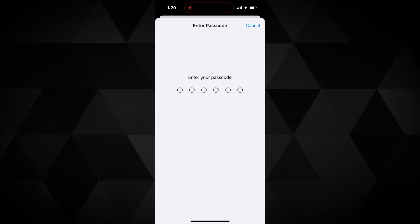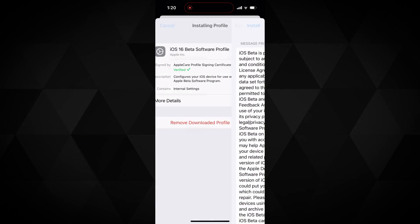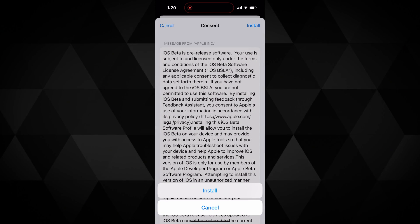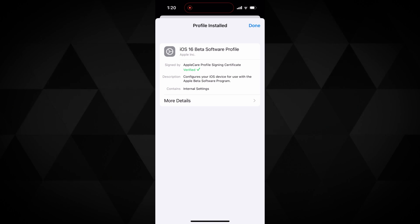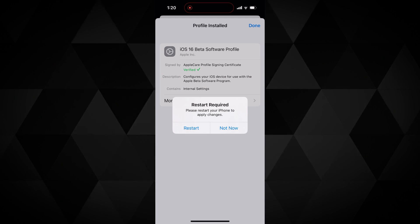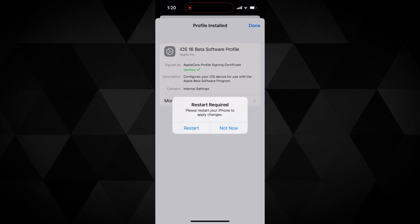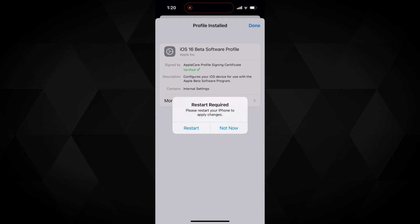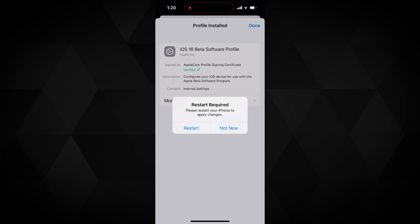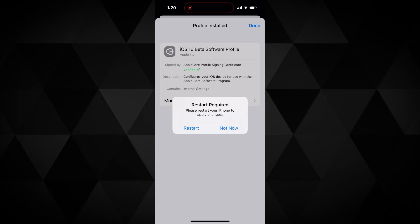Put in the passcode if it asks, then again on the install button at the top, then at the bottom as well. Once it's installed, a pop-up will show to restart the device. Do it for sure, it is necessary, otherwise you may not see a new update to be downloaded.